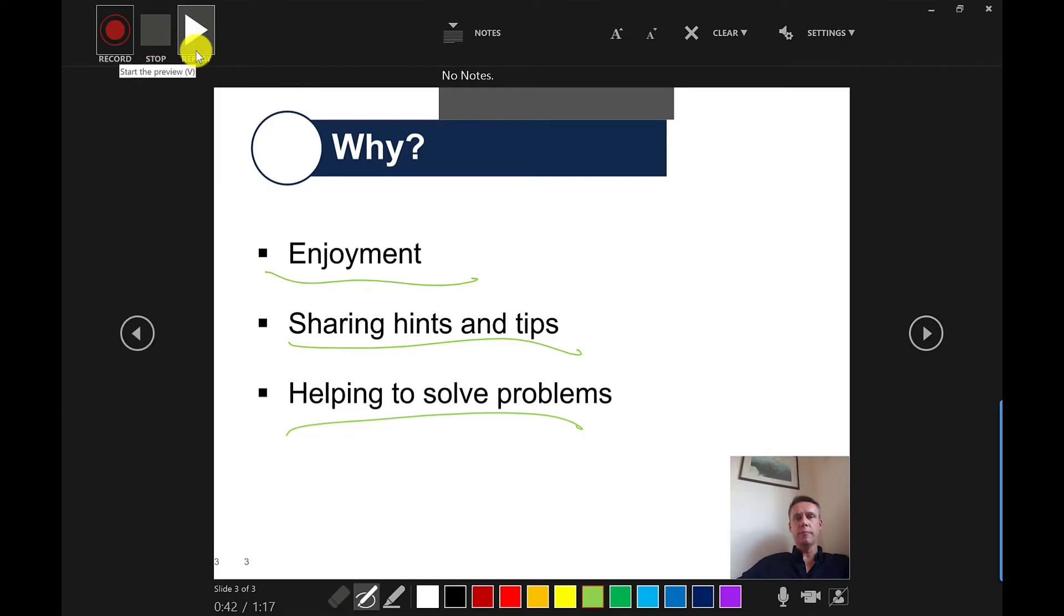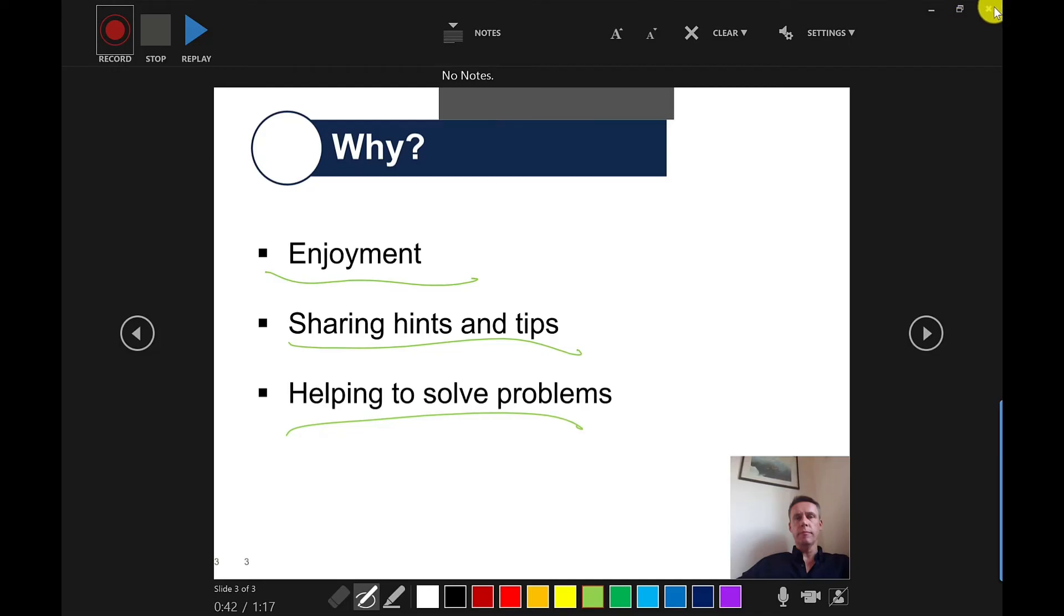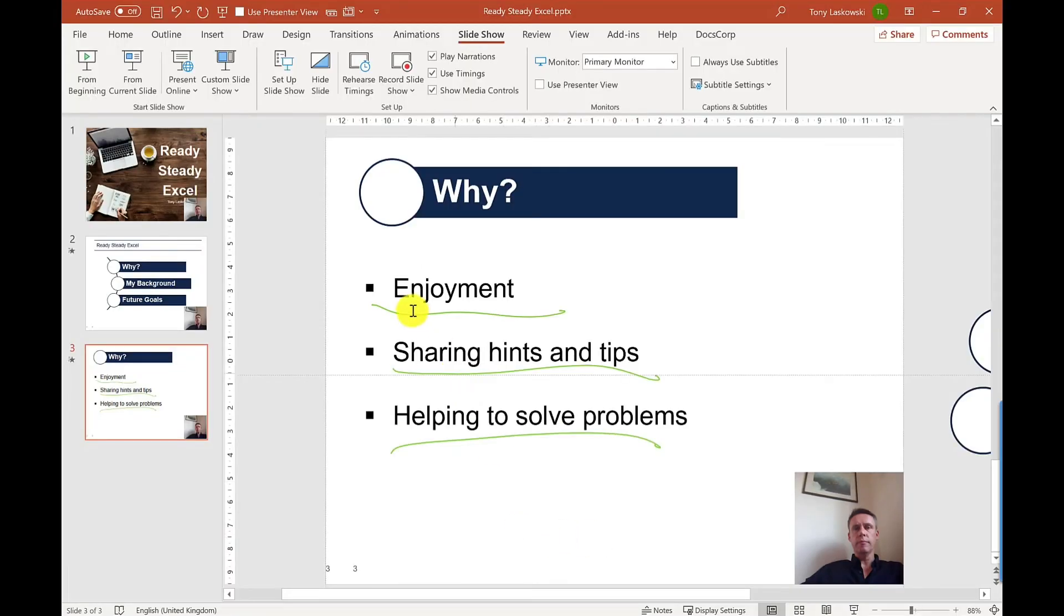You've got the option to replay it. So if you just want to check how it went, you can do that. But I'm confident, I'm going to take a chance. And so I'm just going to X out of this one. As you can see, it's brought across the annotation there.